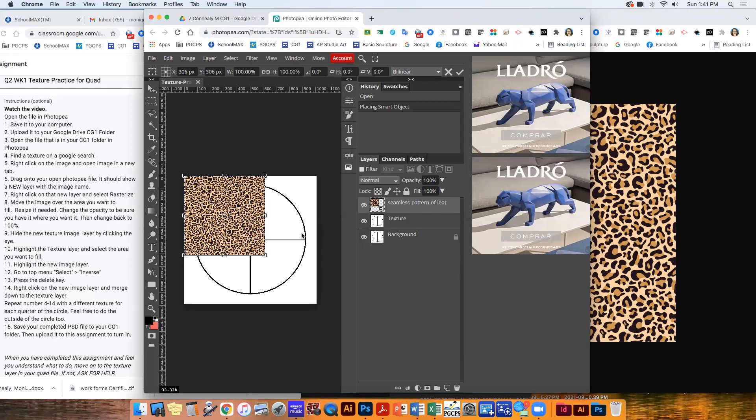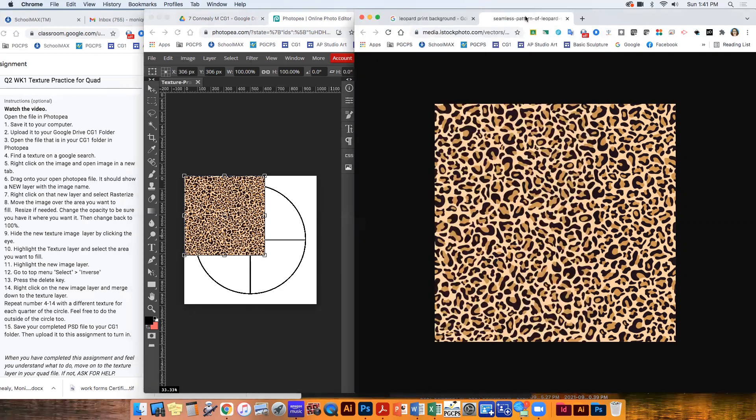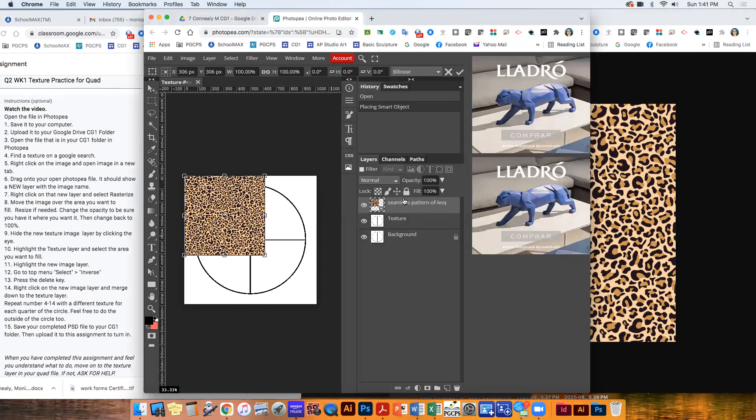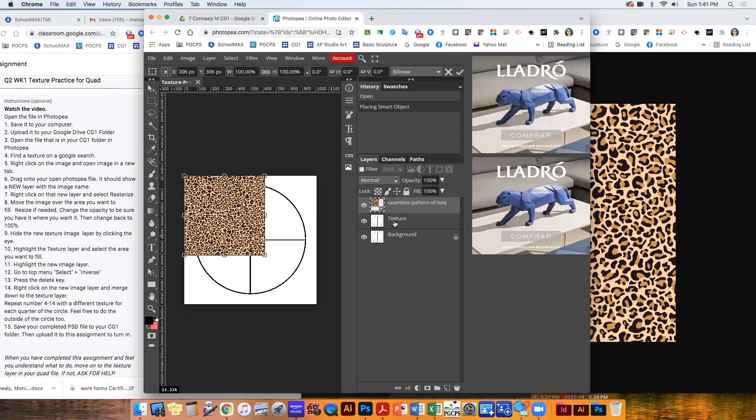So now I have my leopard print and I see that little square right there. If you have that little square, you aren't going to be able to edit it. So you have to rasterize it. So see, that's the next. Right click the new layer and rasterize. So see how it made a new layer and it named it whatever it was called. It was called seamless pattern of leopard. So it names it whatever they named it. And then you should have just the background and the texture. Of course, on our quads, you're going to also have my choice and color theory on there.